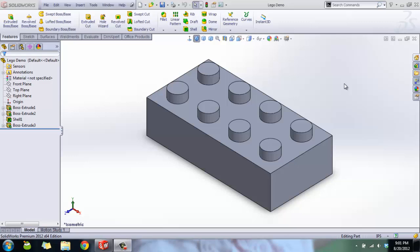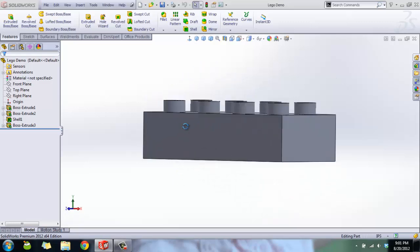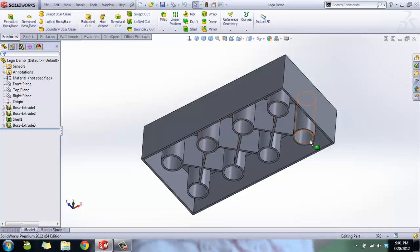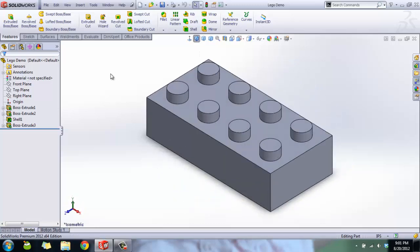There's linear patterns for sketches and for features as well, but we're going to do this for components. They all roughly work about the same though. Here's the Lego part that we made last time, and we added some structure to the bottom because we're going to use this structure in our mates.